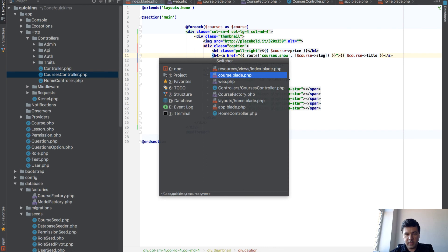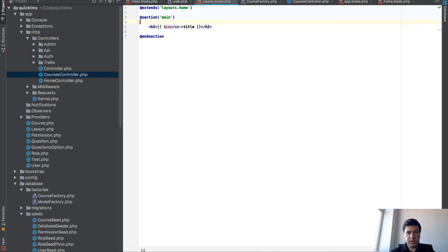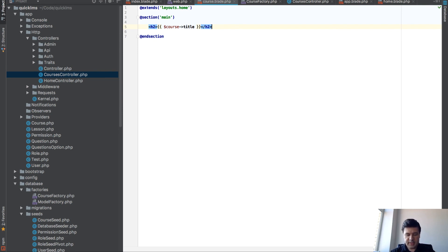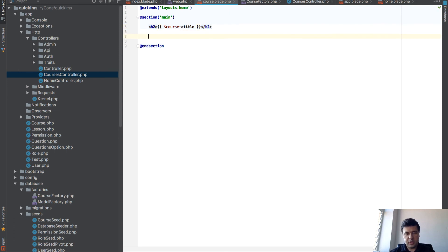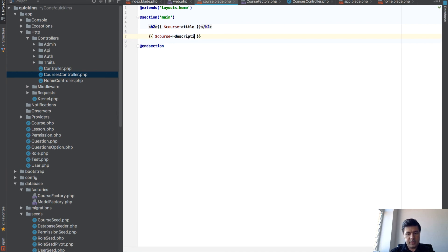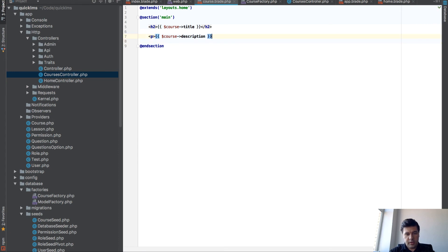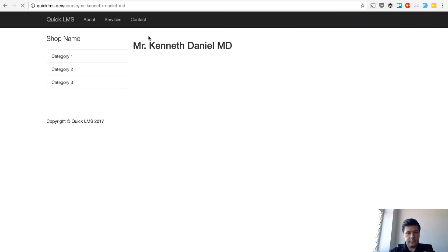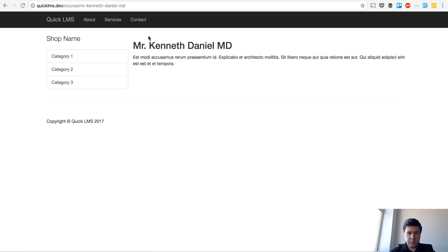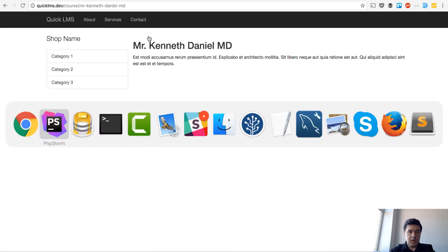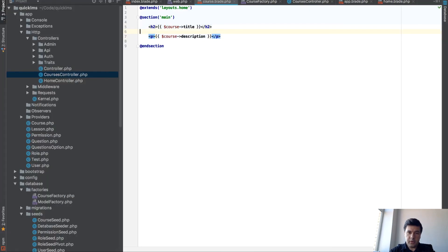And now we have CoursesBlade which we can work on later in the later lessons to add lessons, to add tests, and view all the information from the course. Actually, for the sake of being more pretty, let's put the description here in a paragraph. That's more pretty.